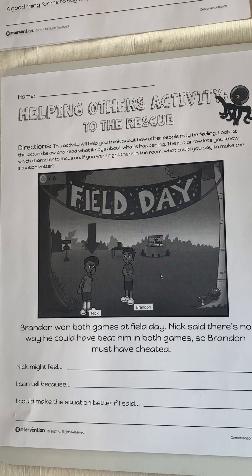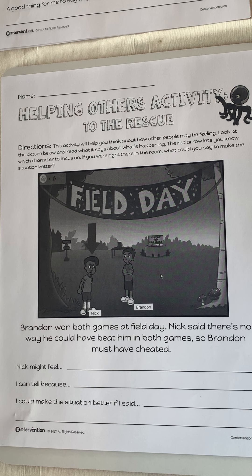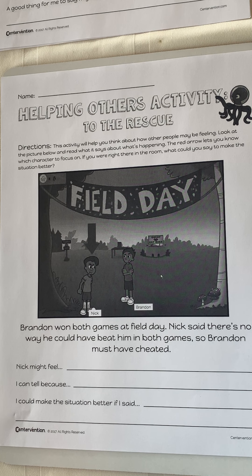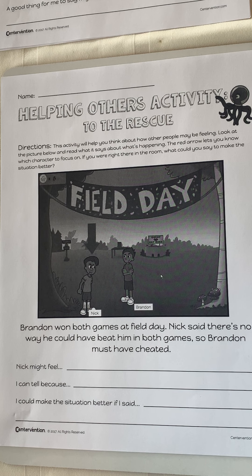Hi everyone, this is Ms. Griffith. I am here for you today with a social-emotional video, and in the video I will be focusing on helping others.